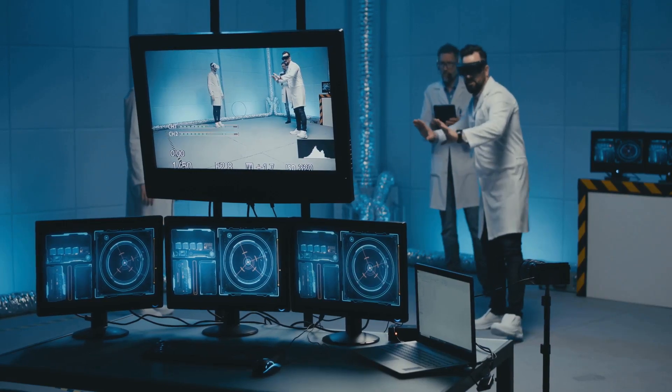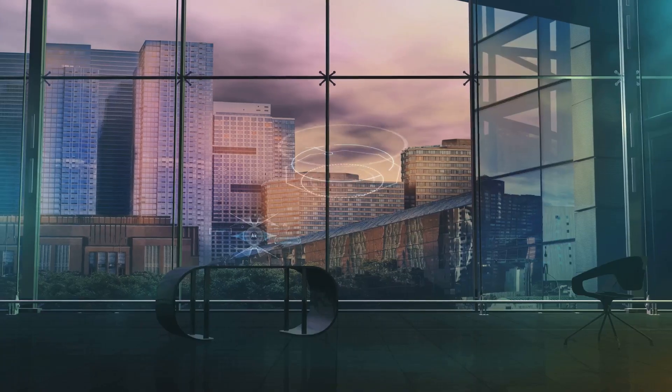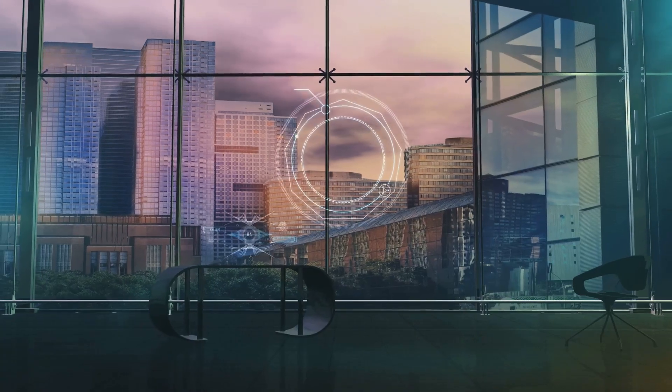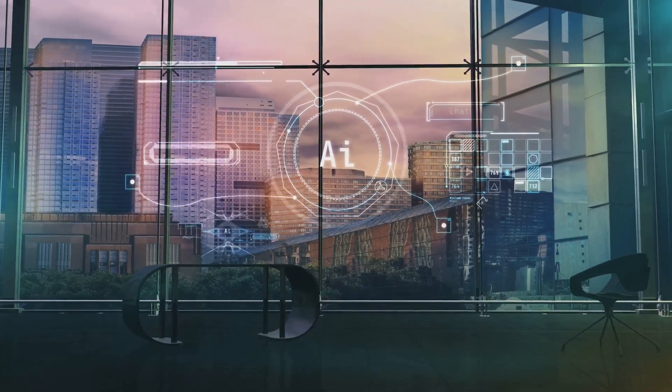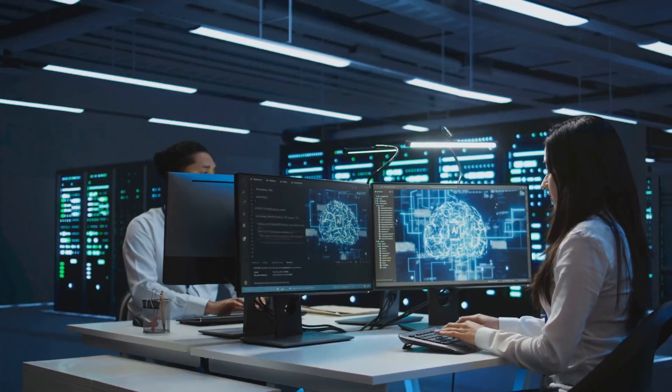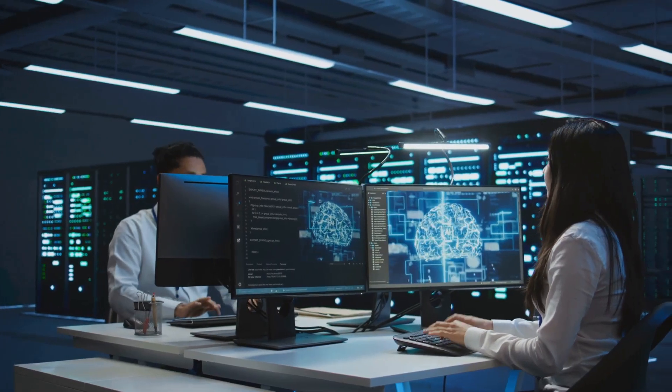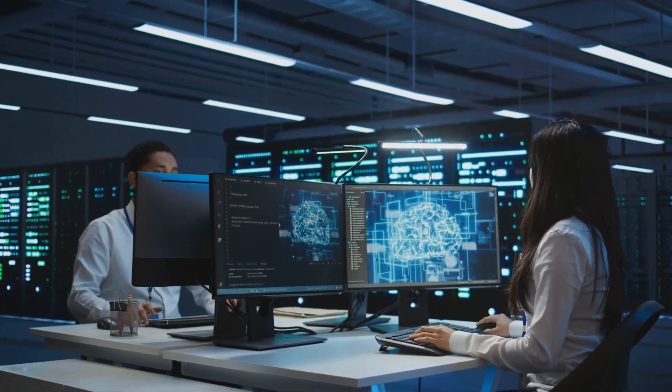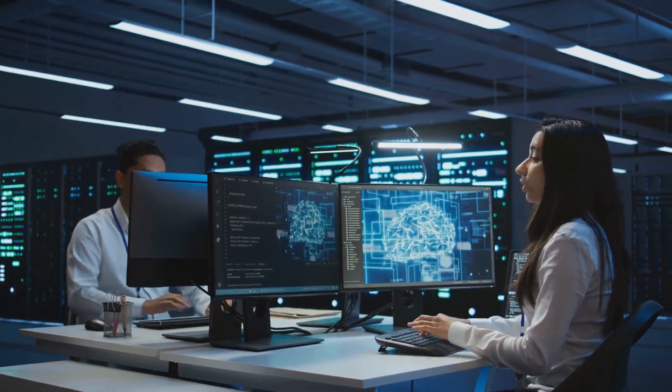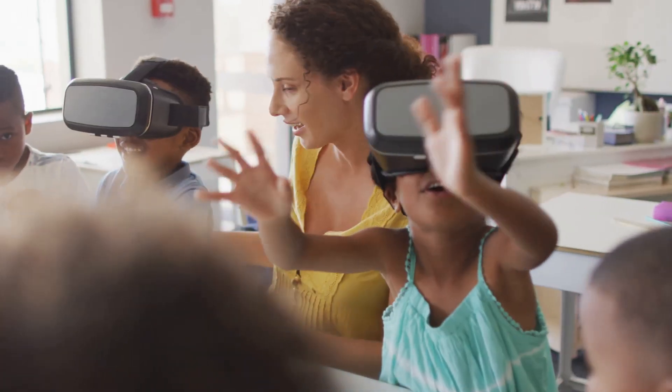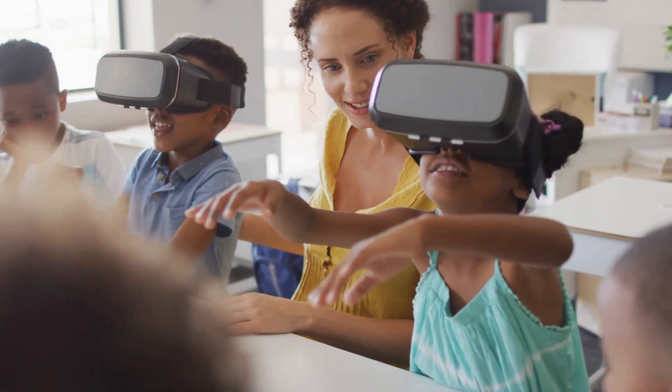As we continue to push the boundaries of computing, accelerated computing will play an increasingly vital role in shaping our world. It's a testament to human ingenuity and our insatiable desire to explore the unknown, solve complex problems and create a better future for generations to come.